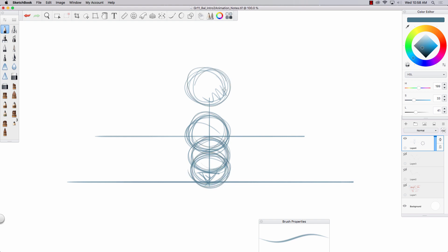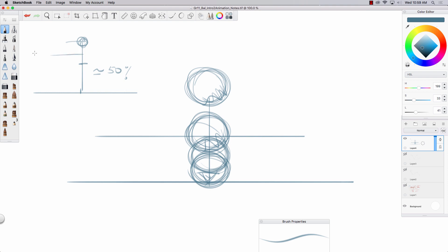You decide what this is - and the magic word is 'reference, reference, reference.' We're going to watch reference, count frames, and find out. There are two theories: if the ball drops from here, do we lose 50% roughly on the first bounce, or do we lose only 25%?